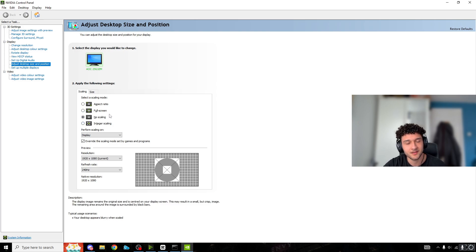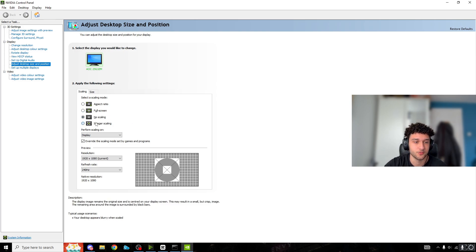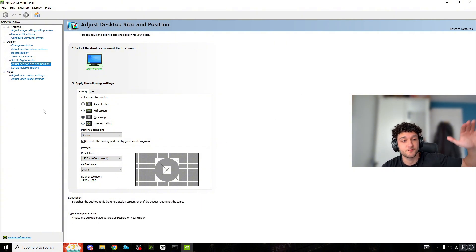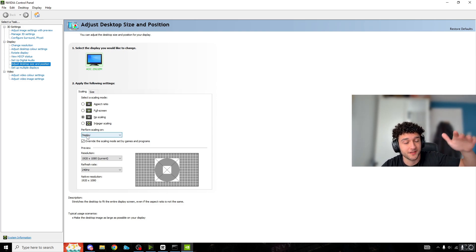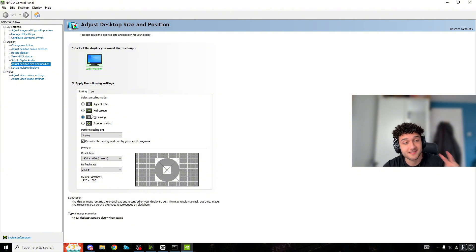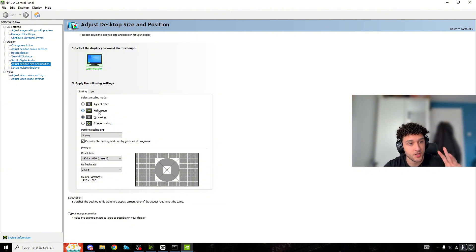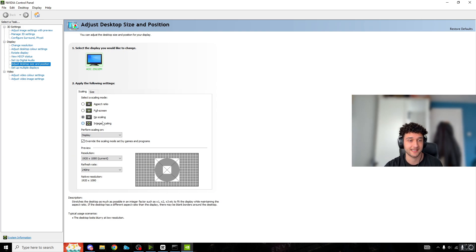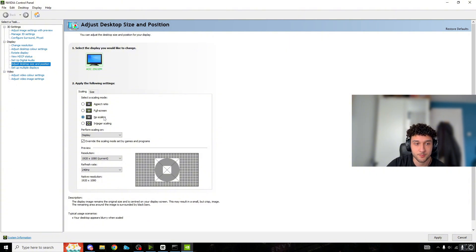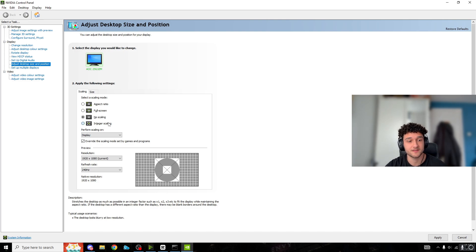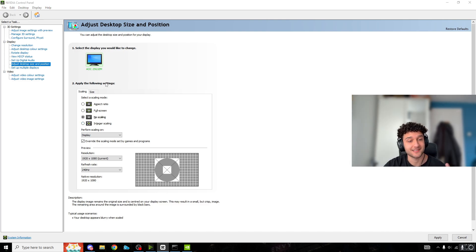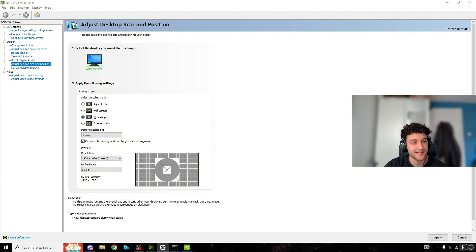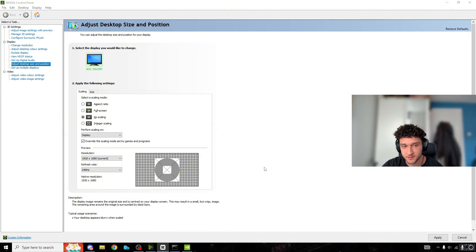There are four settings: aspect ratio, full screen, no scaling, and integrated scaling. I'm ranking them from best to worst for delay: no scaling is the best, second is full screen, third is aspect ratio, and worst is integrated scaling. If you go to no scaling and get black bars, your monitor doesn't support it. Try full screen, then aspect ratio if needed.